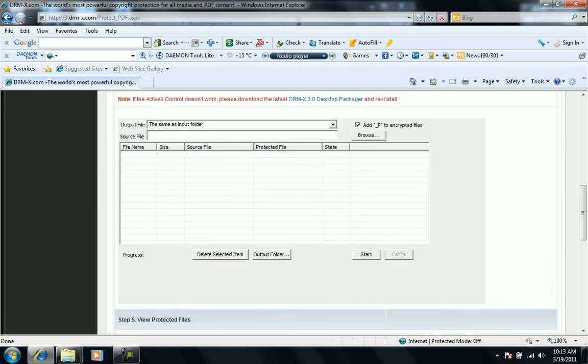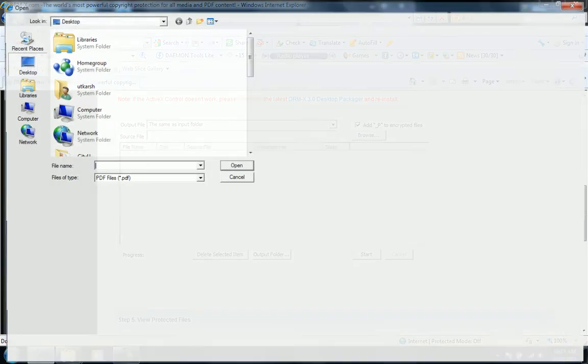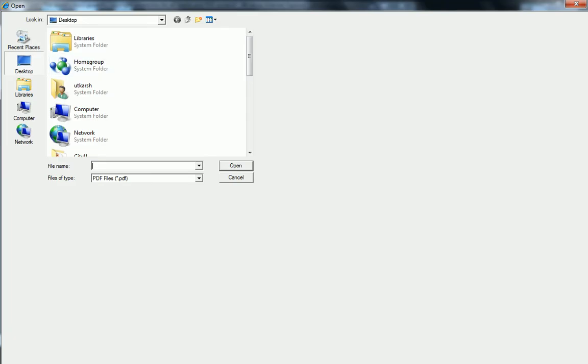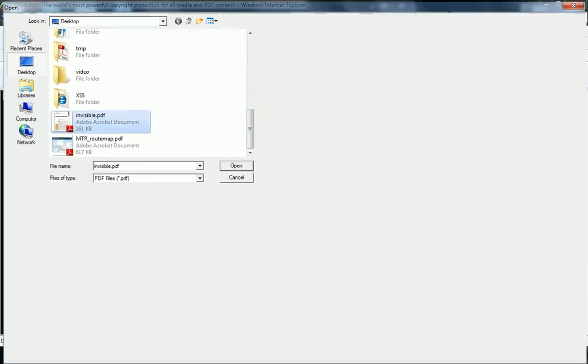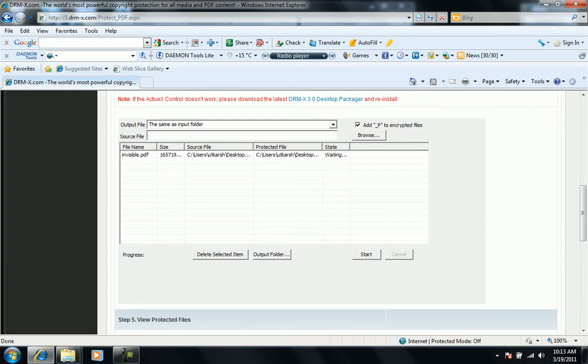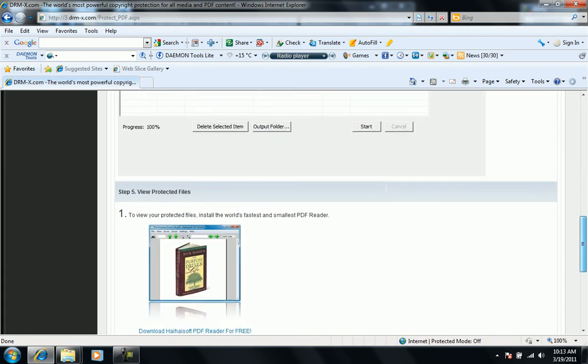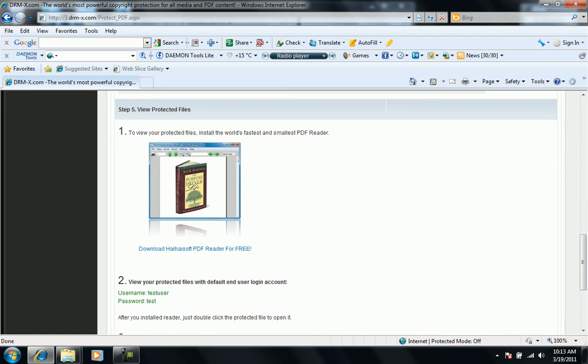Then we'll see how to encrypt a normal PDF file. For protection we'll use invisible.pdf. We'll see the progress is currently zero. When we start the encryption, the progress is now 100%. Below are the steps to open the encrypted PDF file with Hisoft PDF reader.